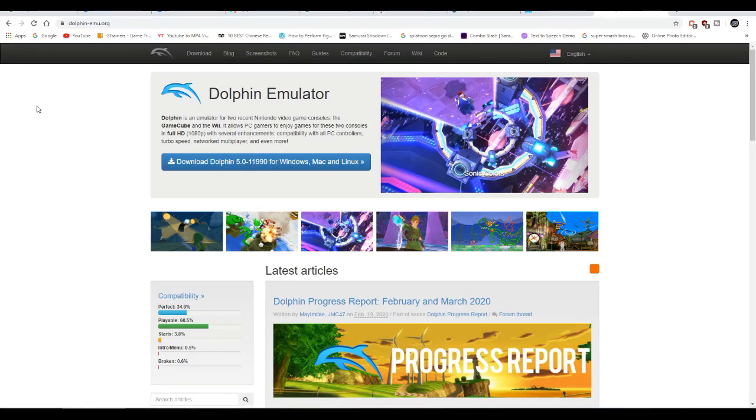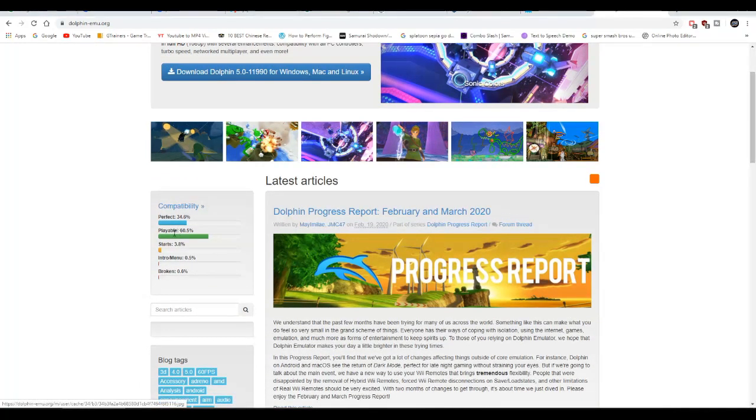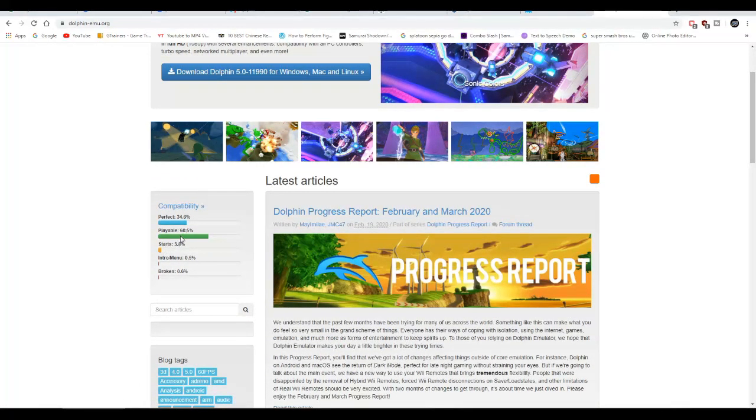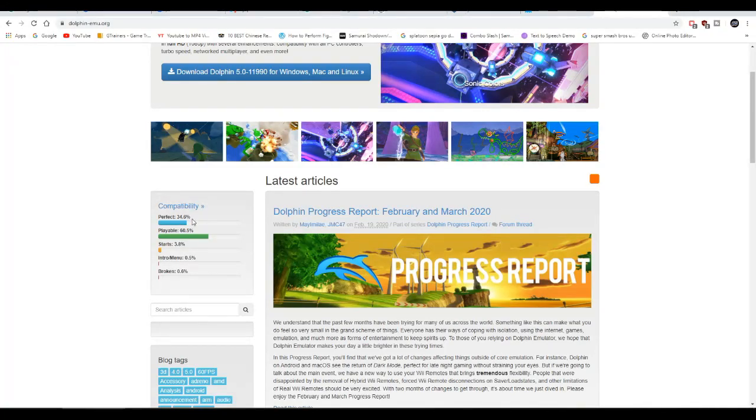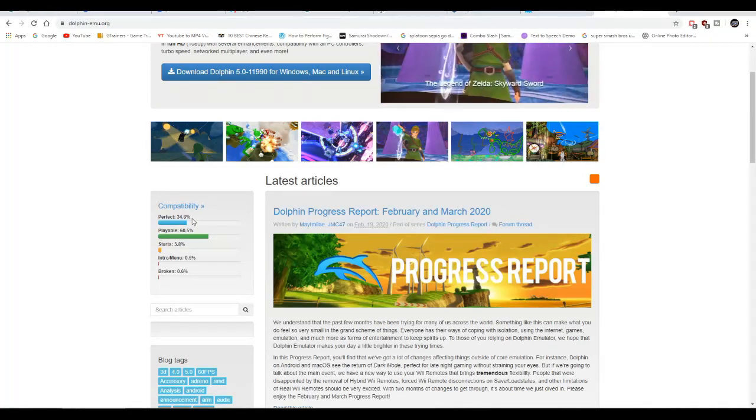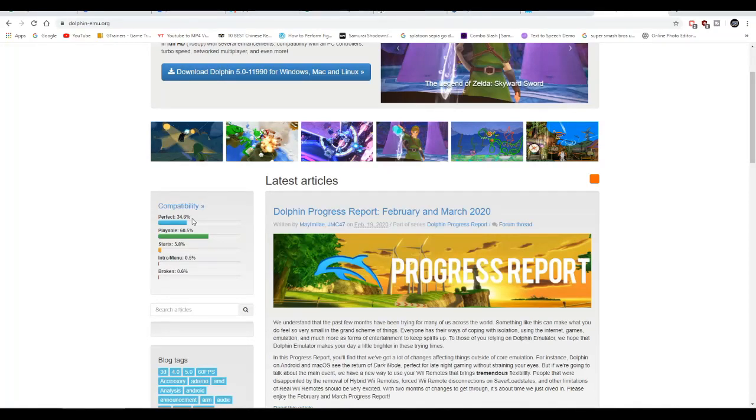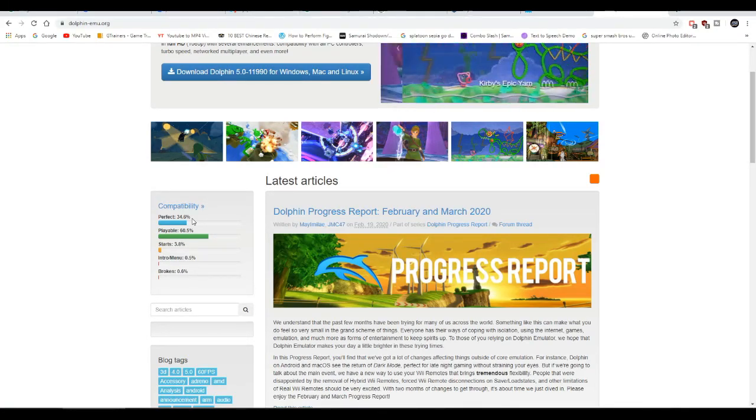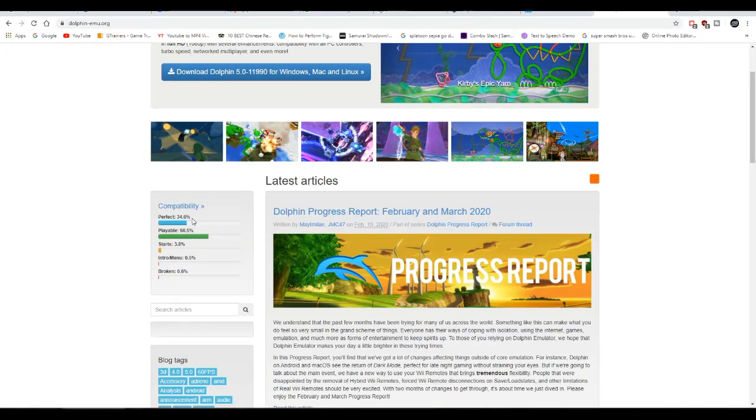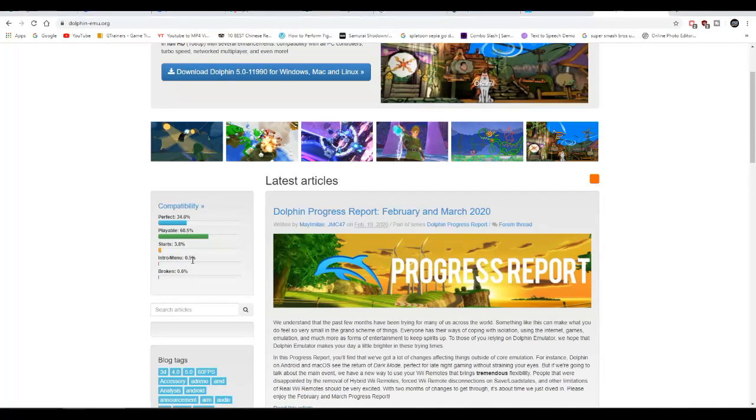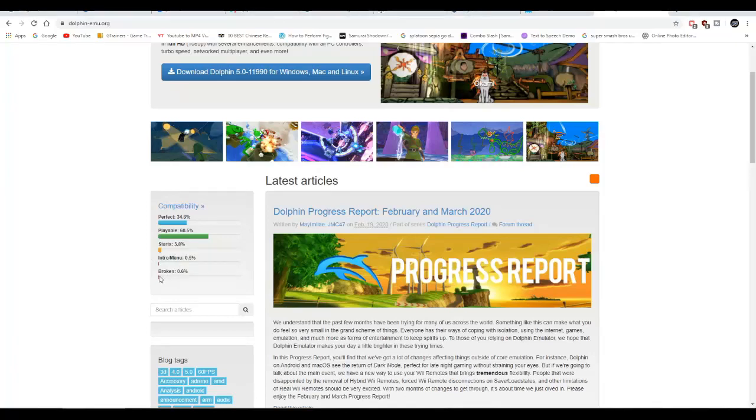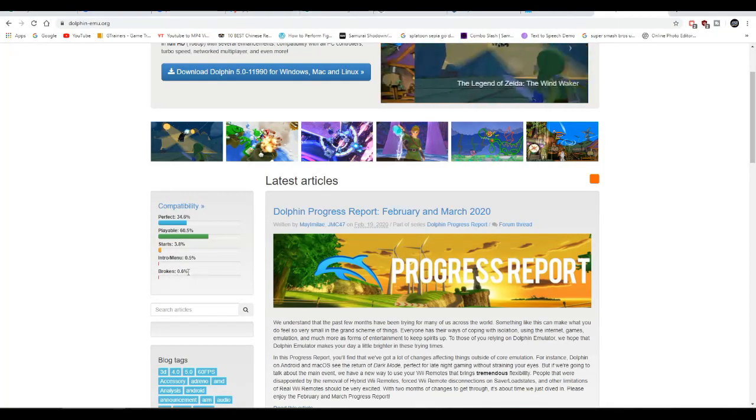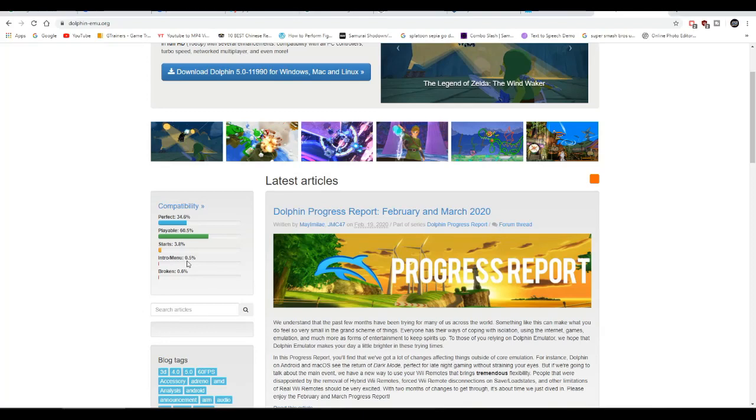From the left side, the first thing you see is basically 88 to 95% of all Wii and GameCube games are playable on this emulator. As you can see, 0.6, 0.5, and 3.8. I believe 0.7 means the game cannot boot up at all.